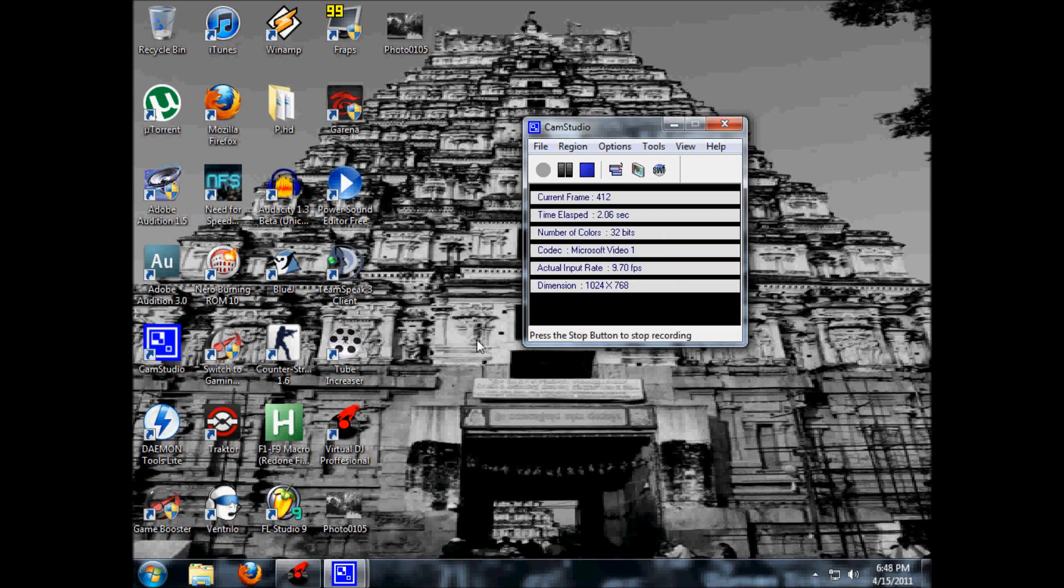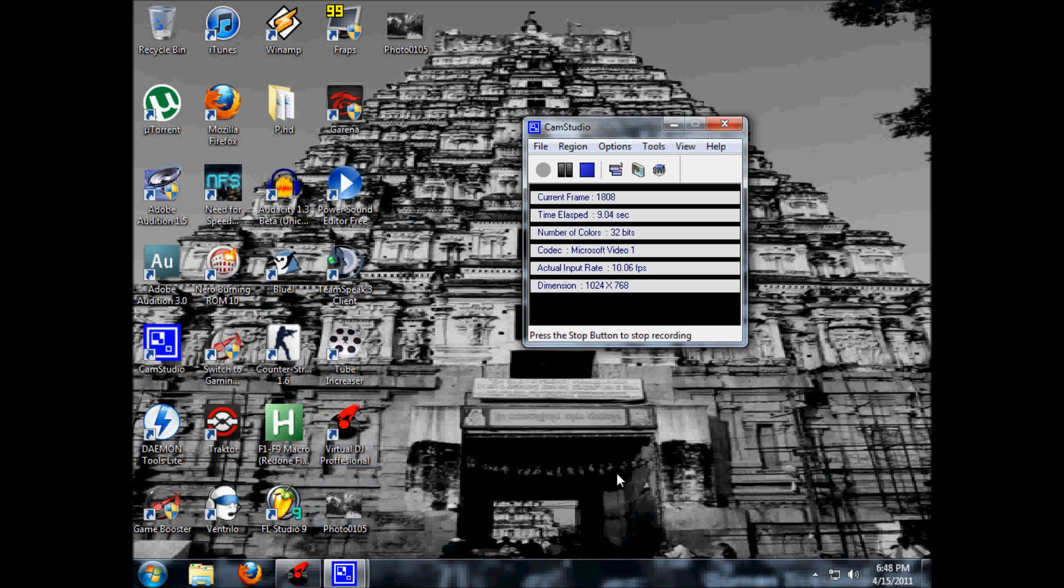Hi guys, this is DJ Tutorials HD. In today's tutorial I'll be showing you how to set a cue point on Virtual DJ and how to set different cue points on Virtual DJ with the same song.